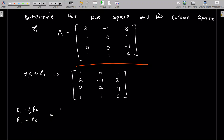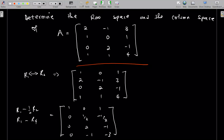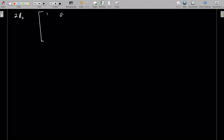That gives us a matrix of the form: 1, 0, 1, 0, positive one-half, negative one-half, 0, 2, negative 1, 0, negative 1, negative 3. Now I'm going to multiply row 2 by 2 to clear the fraction. When I do that, I have: 1, 0, 1, 0, 1, negative 1, 0, 2, negative 1, 0, negative 1, negative 3.